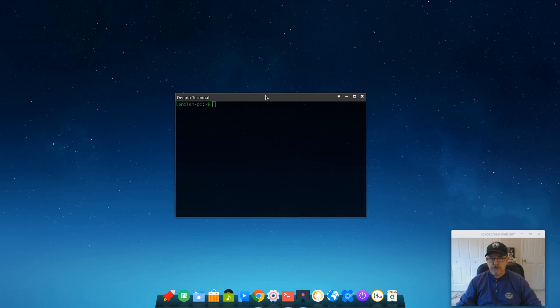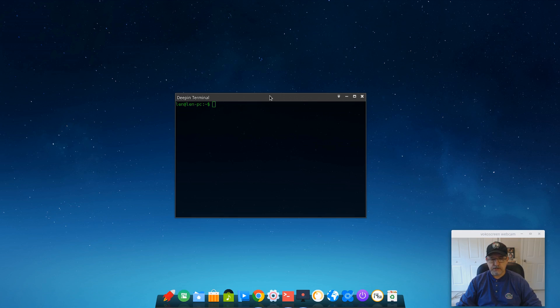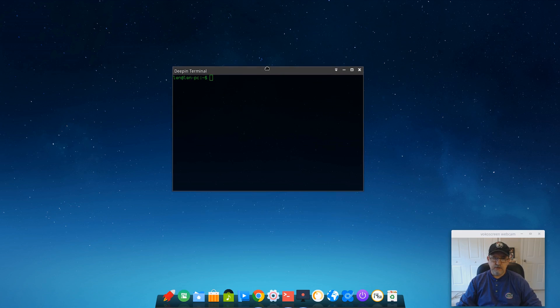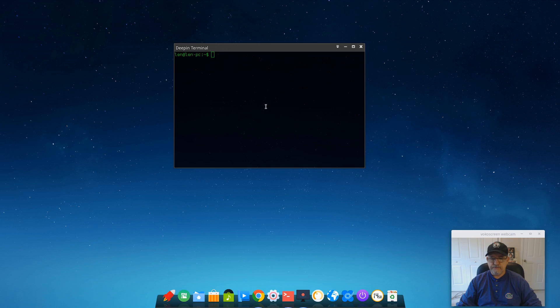So it could be a little bit of a challenge, and I'm sure there will be somewhat of a learning curve for existing Deepin users. Some may not want to make the change from their Ubuntu-based Deepin to this new Debian-based Deepin. But again, that is the new Debian Deepin.